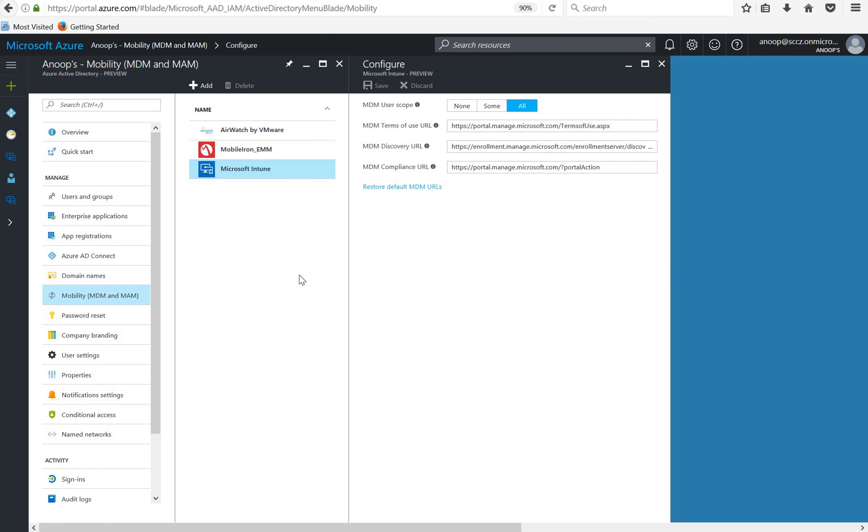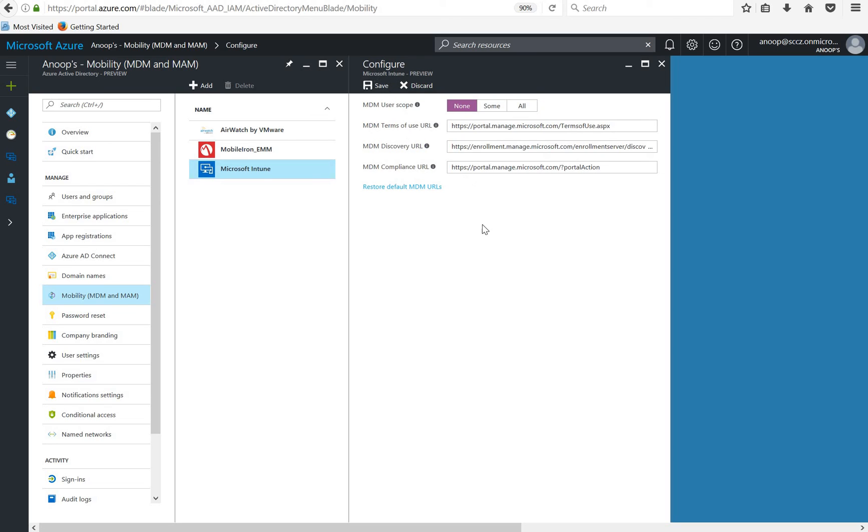These are the three options. This is Windows 10 auto enrollment and MDM enrollment for iOS and Android devices. For example if you have selected none in this right and you did save, none of the users won't be able to enroll their devices into MDM.